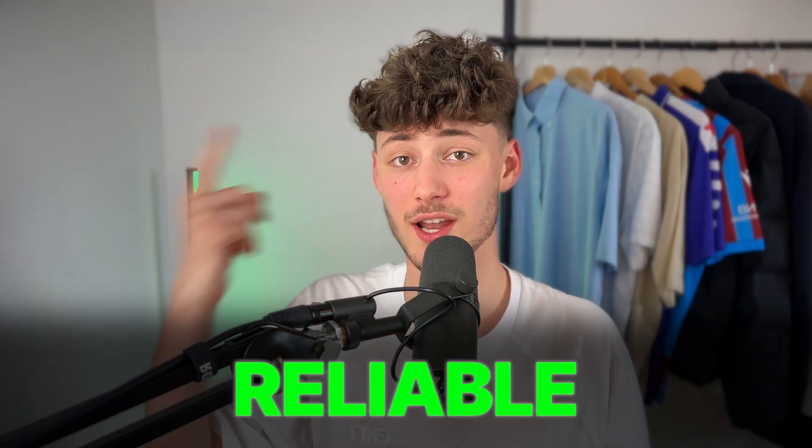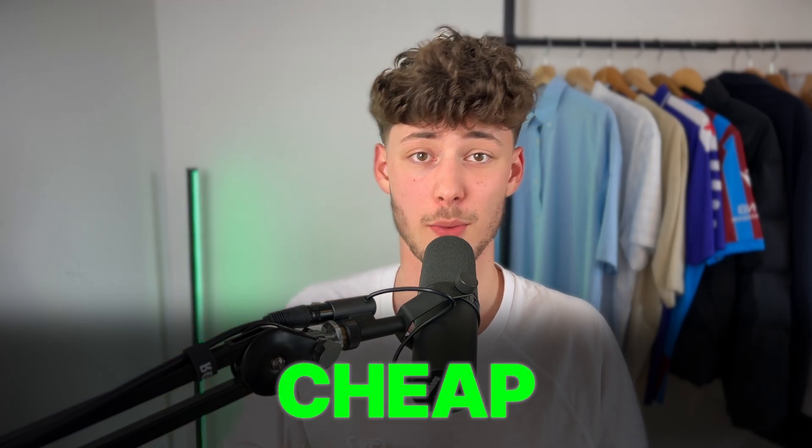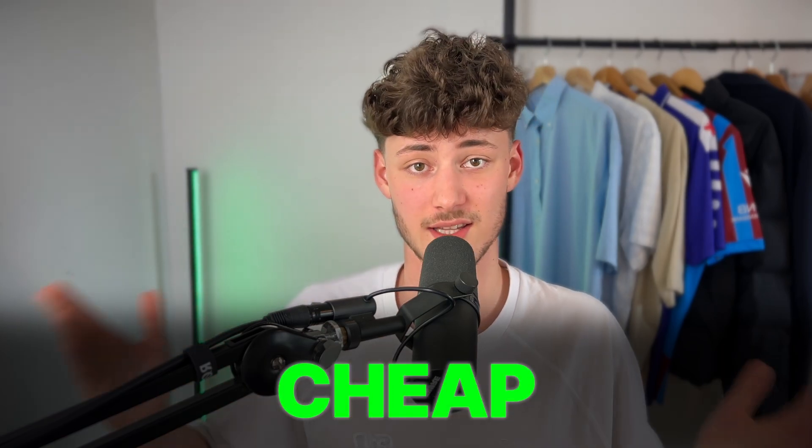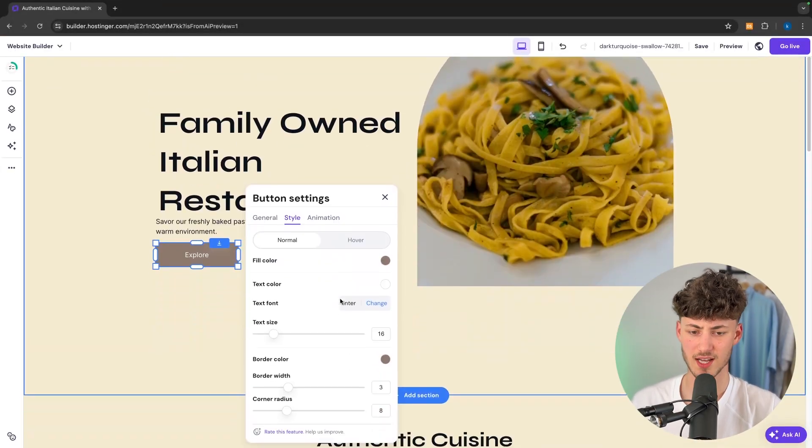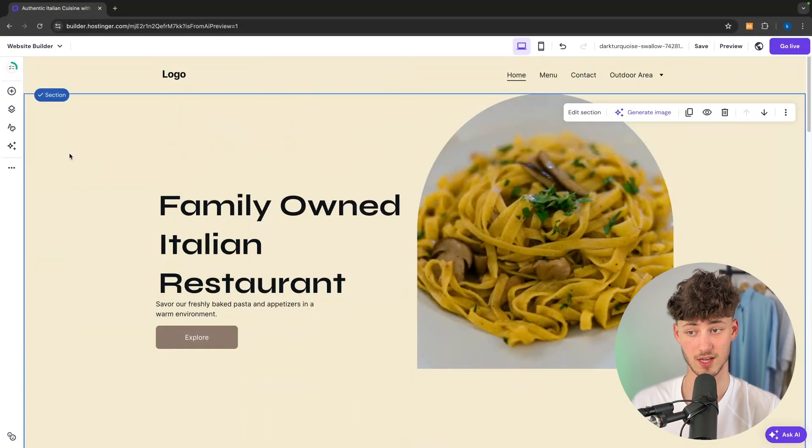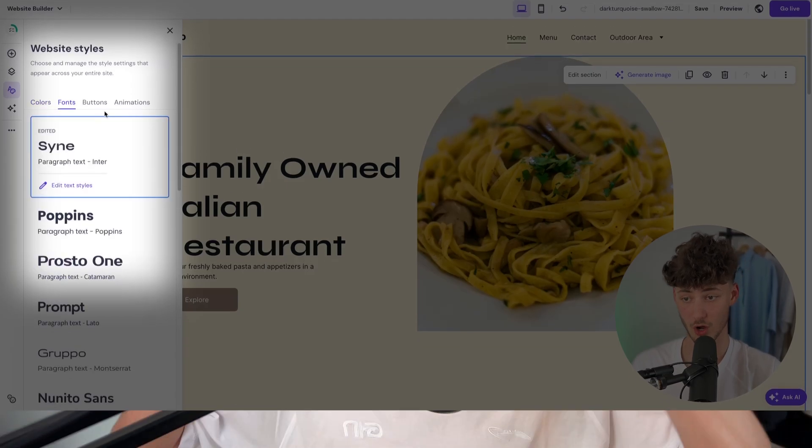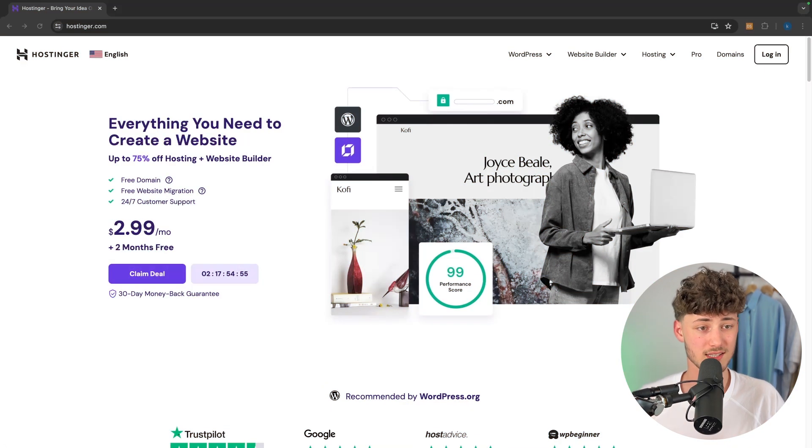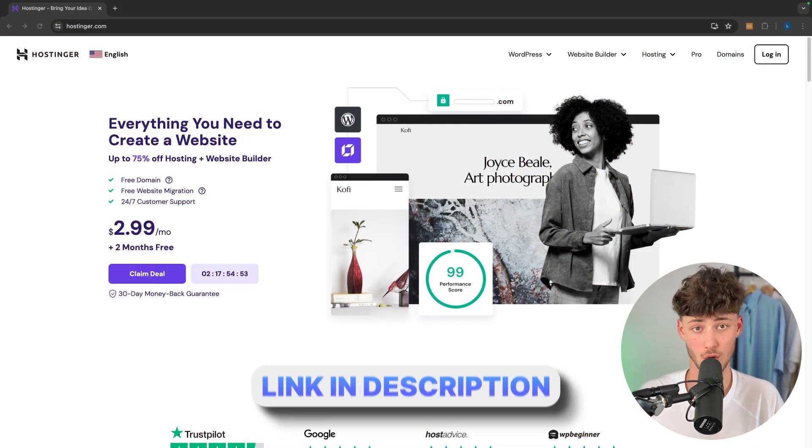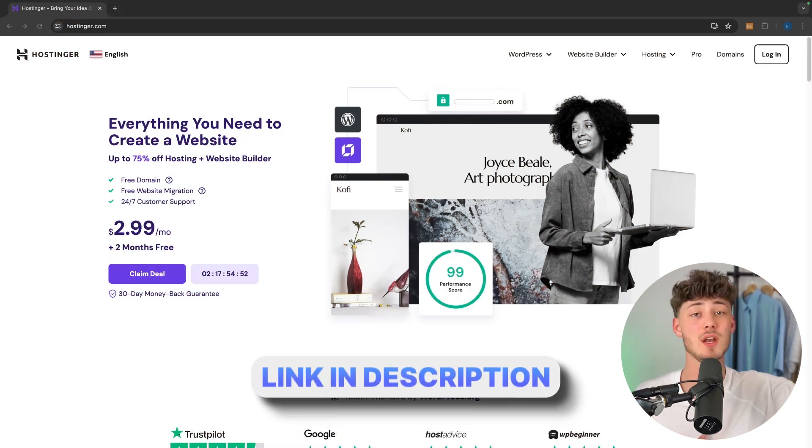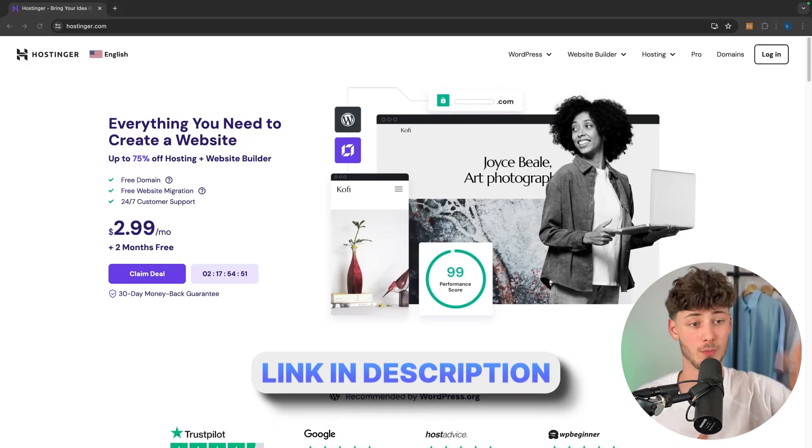Hostinger is a reliable and cheap option for website designing and you're also going to get tons of different ways of customizing your website. So to get started, simply head over to Hostinger. I will leave you a link down below.